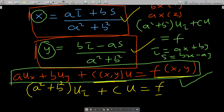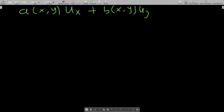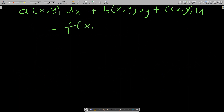Now let's consider a different case — what if you have a(x,y)·u_x + b(x,y)·u_y + c(x,y)·u = f(x,y)? This means we have non-constant coefficients. In our next discussion we will talk about that, and then take a general example on both cases and solve them. Thank you.